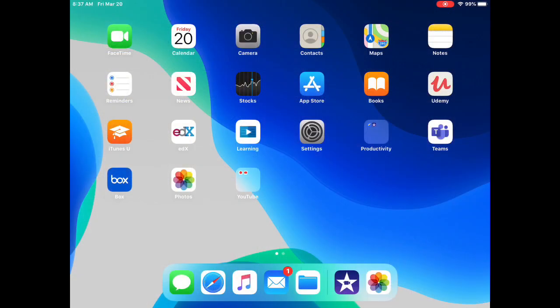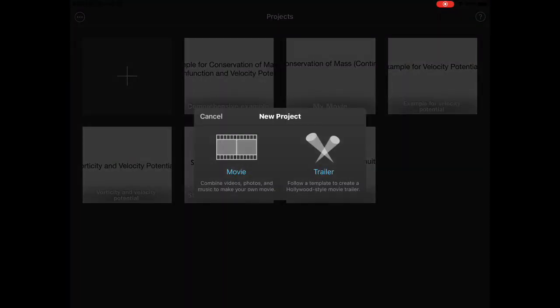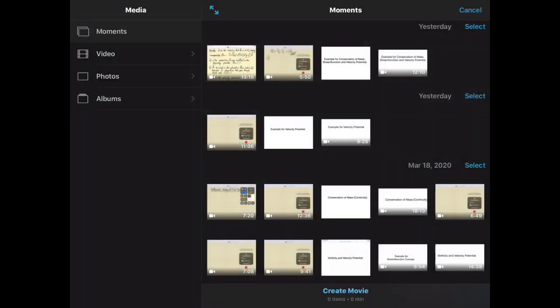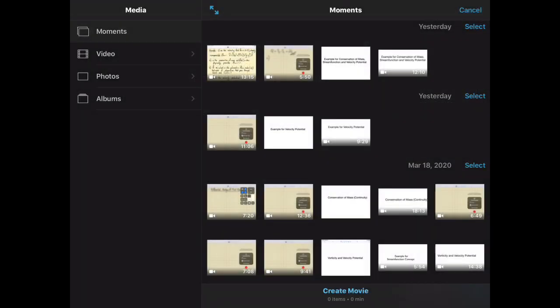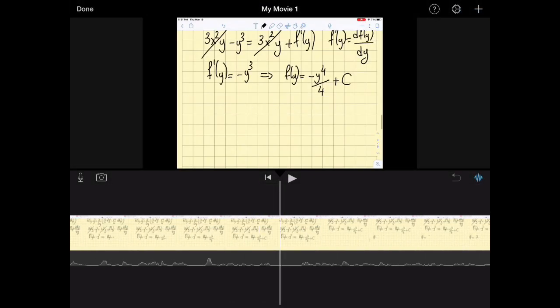Now I'll show you how to edit your movie in iMovie. Click on iMovie, select Movie, hit the plus sign, and it will give you options to combine your recordings. You can select multiple clips — for example, I select two clips from yesterday totaling six minutes — then click Create Movie and it generates the project.